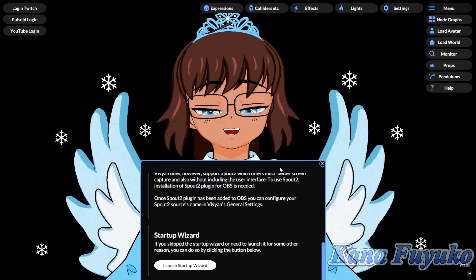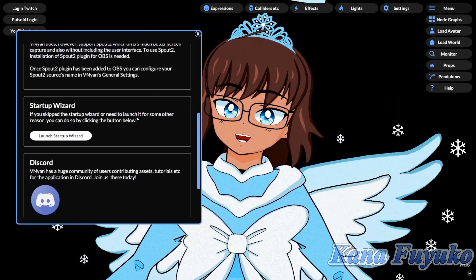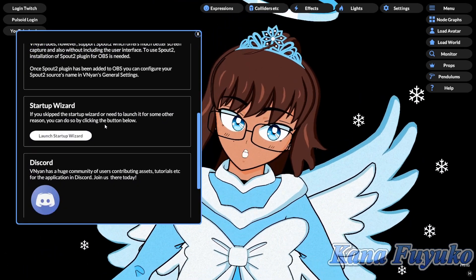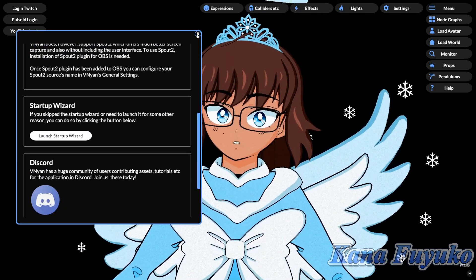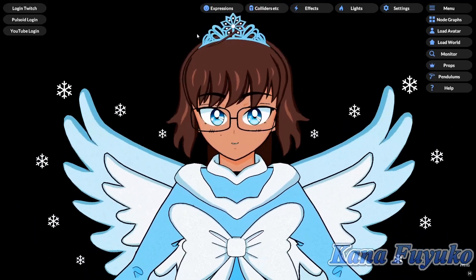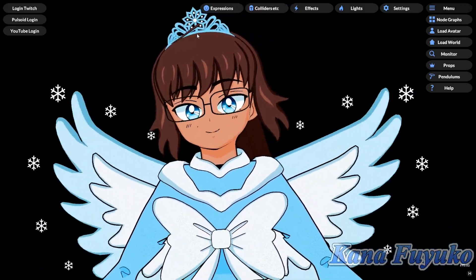Do keep in mind that before you click on the button, this will override all your tracking settings — so keep that in mind. It will not override your nodes, however.